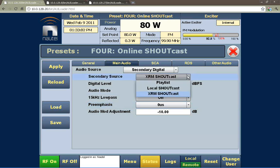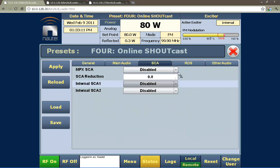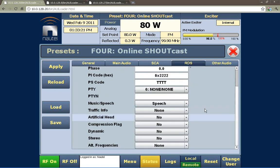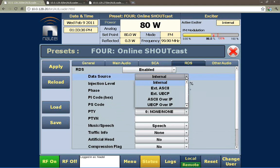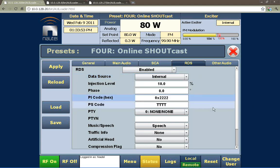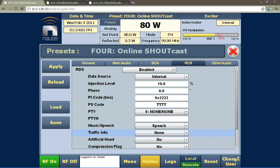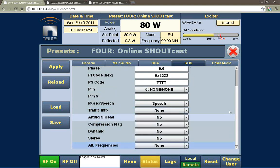Here I can choose local playlists or different shoutcast configurations. Here are the SCAs — I've got two internal SCAs, or I can bring in an external SCA. I can also set up the RDS. This is not only static RDS — it also has the capability for dynamic RDS, meaning you can feed in song title and artist information into the transmitter either via ASCII or UECP through an RS-232 port, or directly to a port on the ethernet connection. You can actually stream this directly to the transmitter and it will display it over RDS. All the other settings required for RDS are built in, including a place for your alternate frequency table.